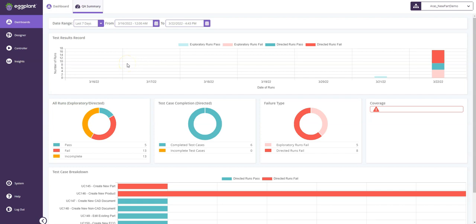We are here inside of Eggplant DAI, and we start with our dashboards. So on the QA Summary tab, we can dive into some detail about any given testing date range.